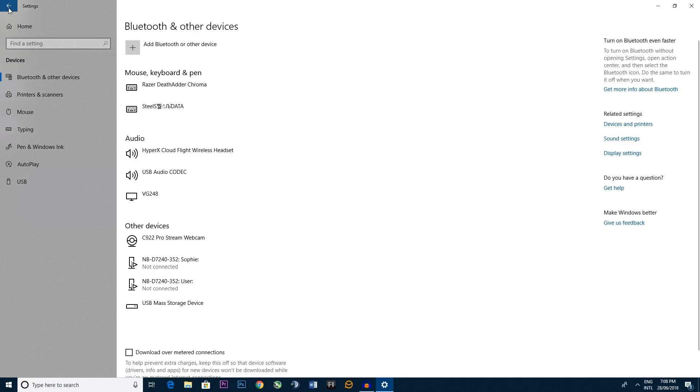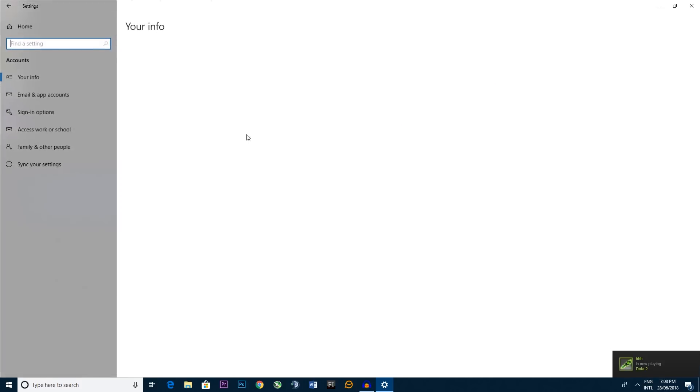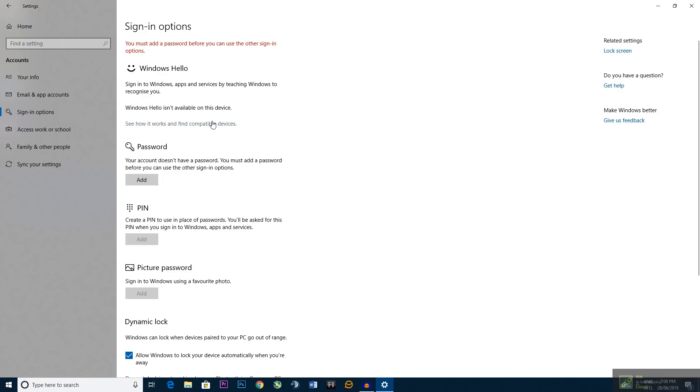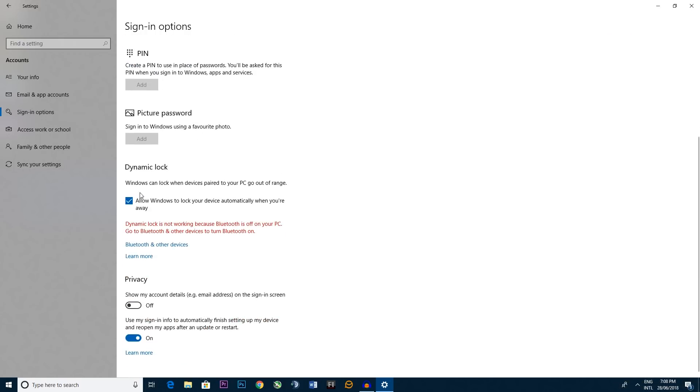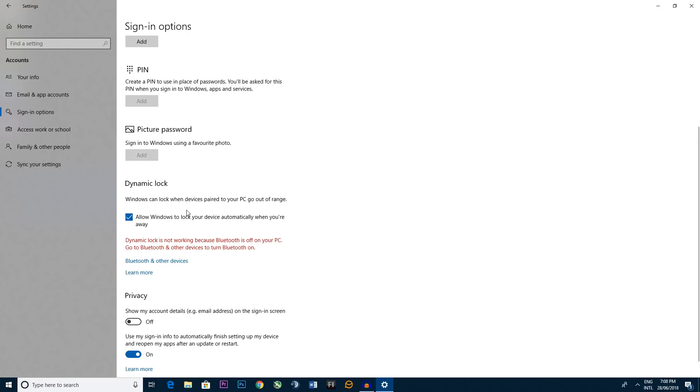Then we go backwards and we go to accounts. We want to go to sign in options right in the middle here, scroll down. Now what it should look like, it should be unticked for the dynamic lock. So Windows can lock when devices paired to your PC go out of range. So you want to tick it. There we go.